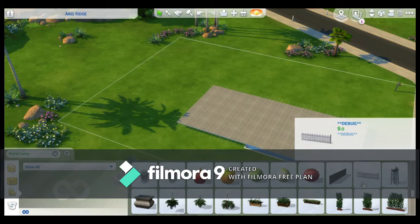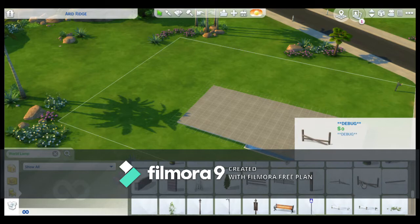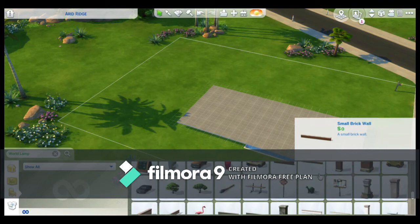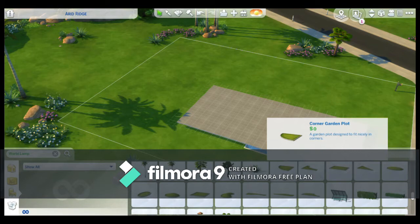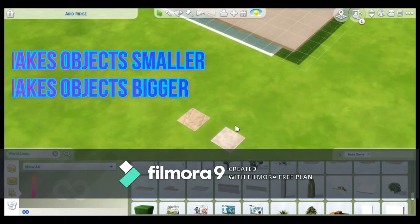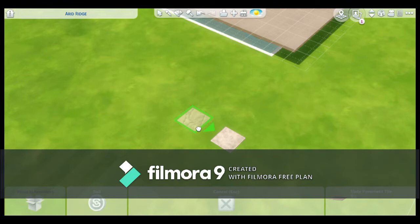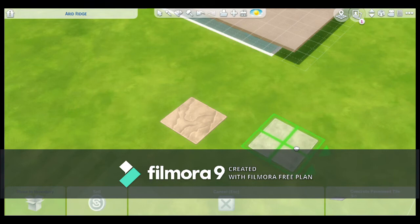I learned a lot of tricks that I didn't know. And now that I made that house for my rags to riches let's play, I want to go back and fix it — do all the tricks I learned just from the first tutorial she had put out. I finally found the bridge tiles. For these bridge tiles, they were only one little square piece. So what you do to resize them is you push the brackets on the keyboard to make them bigger or smaller.